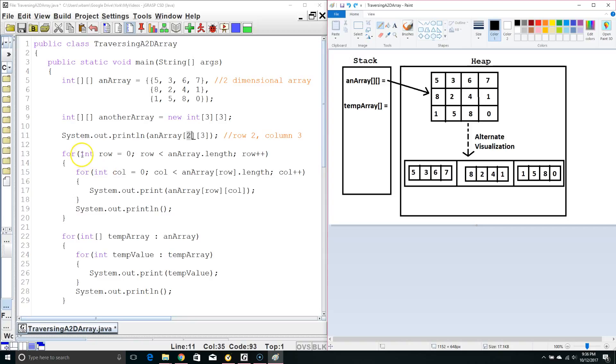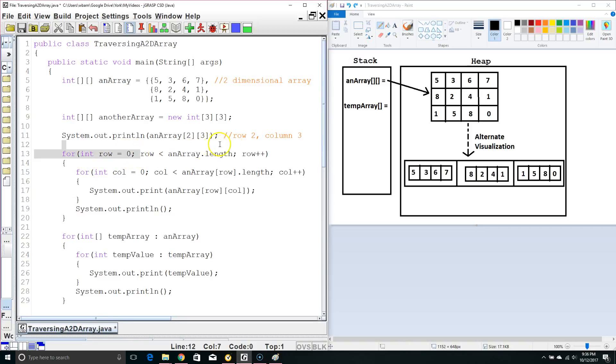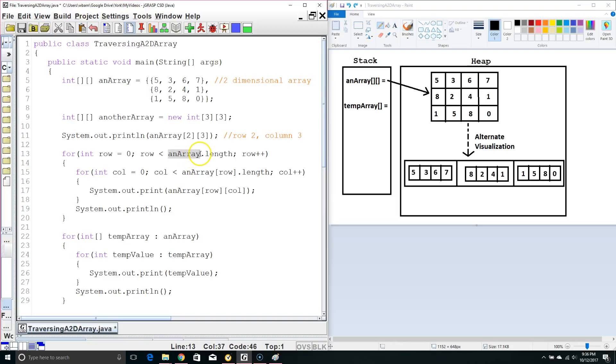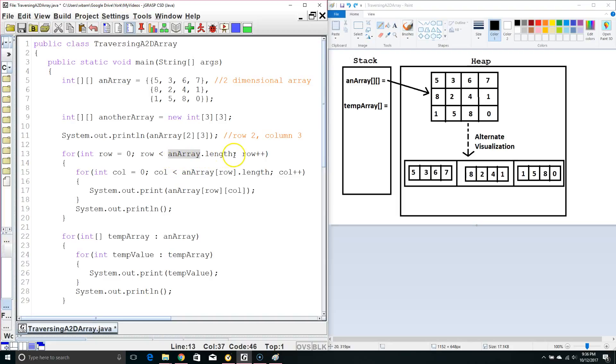So we start off as int row equals 0 and we're going to continue as long as row is less than array dot length. Now, we aren't specifying anything other than an array. So is it telling us the number of rows or is it telling us the number of columns? Since two-dimensional arrays in Java are considered row major, if we just say the name of the array dot length it's going to tell us the number of rows.